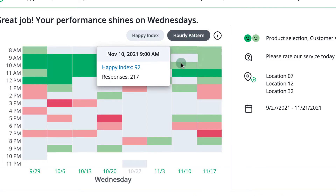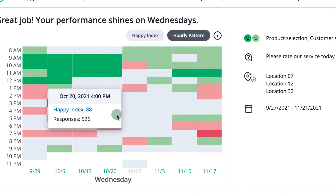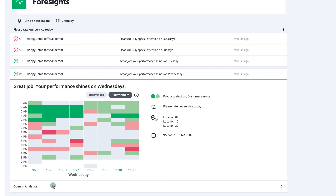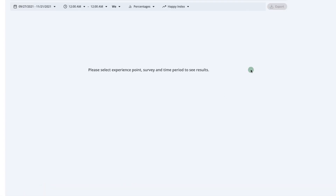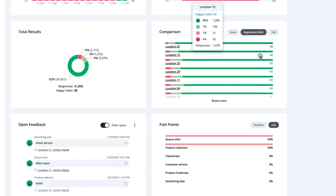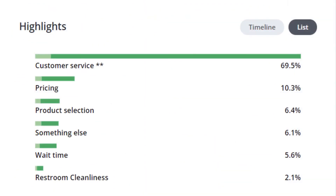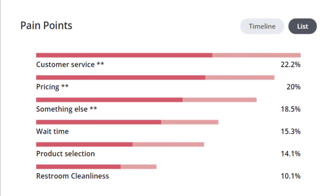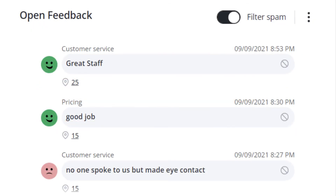The hourly pattern helps you to understand how you're performing during the day. Click here to analyze this specific weekday further. If your survey has follow-up questions, it's important to have a look at the highlights and pain points to really understand the reasons why people are happy or unhappy. Also, make sure you check out open feedback if it's enabled, as it can provide even further clues.